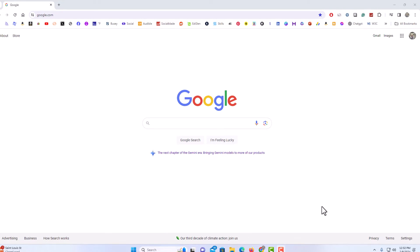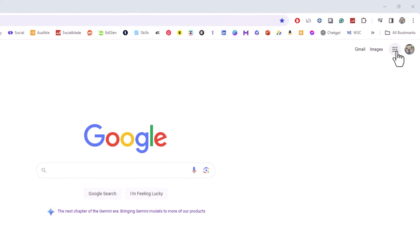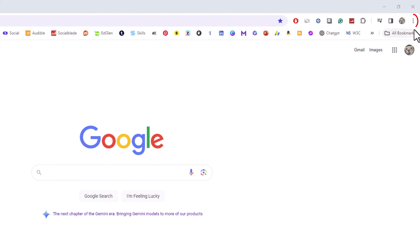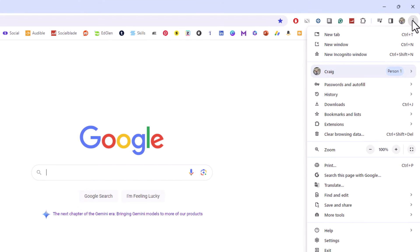First thing you want to do is go off to the upper right hand corner to the three dot hamburger menu. You want to click on that. Then you want to go down toward the bottom and click on settings.